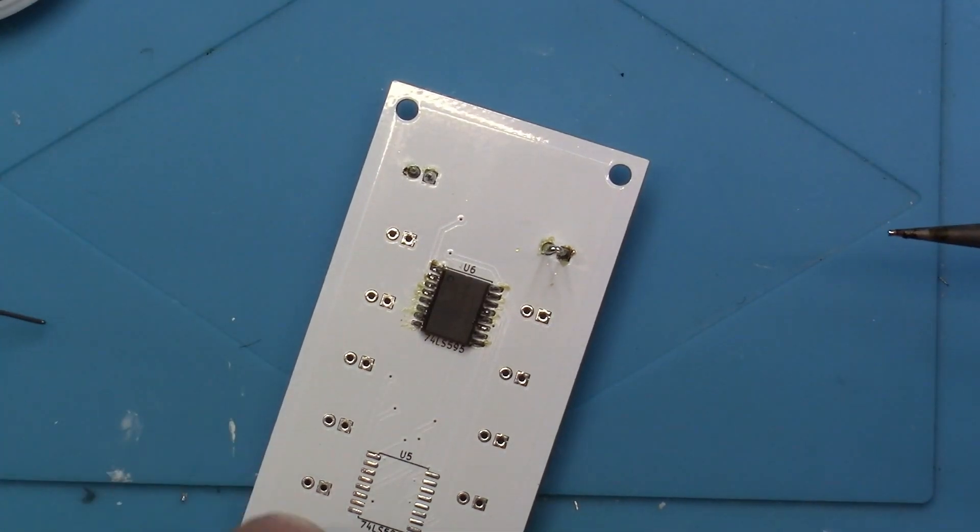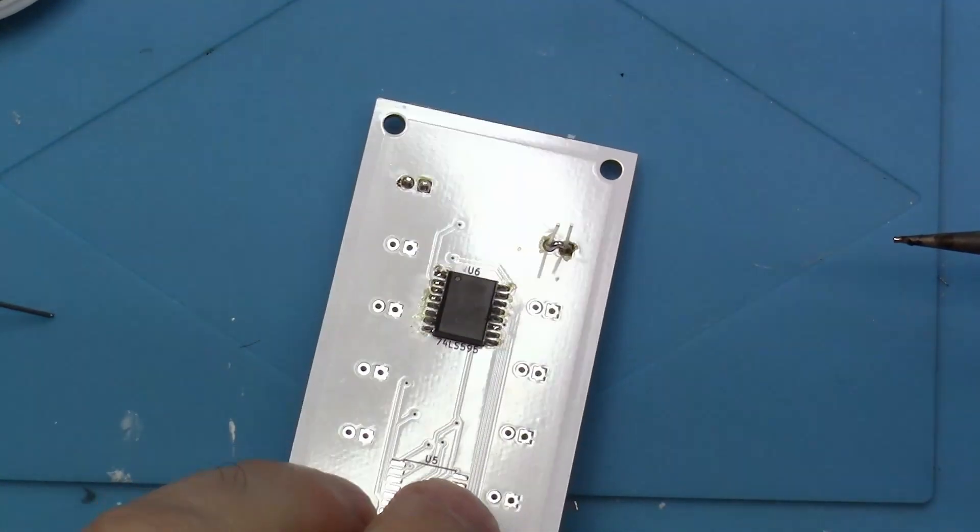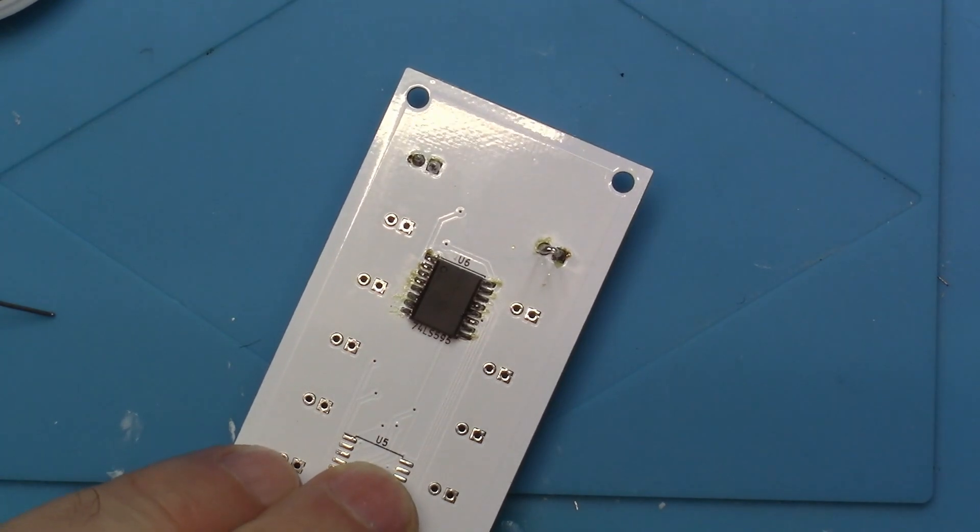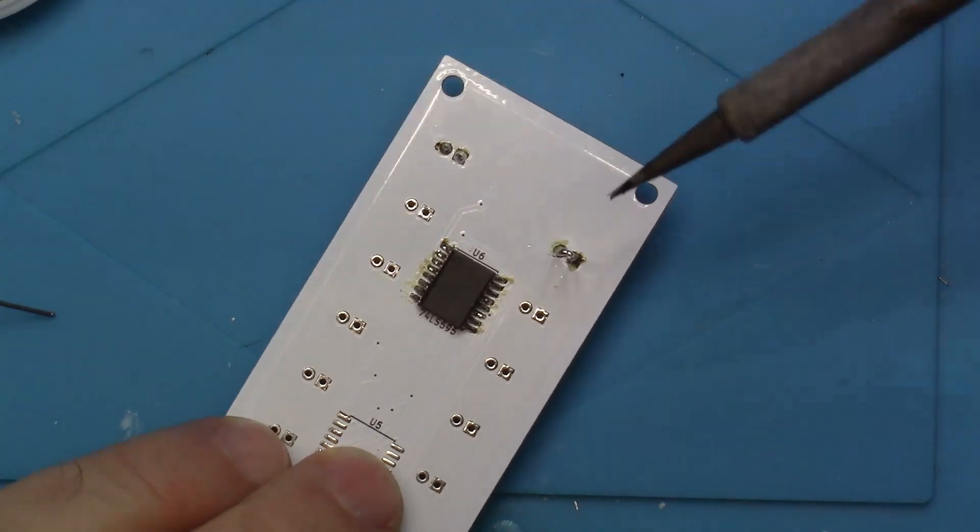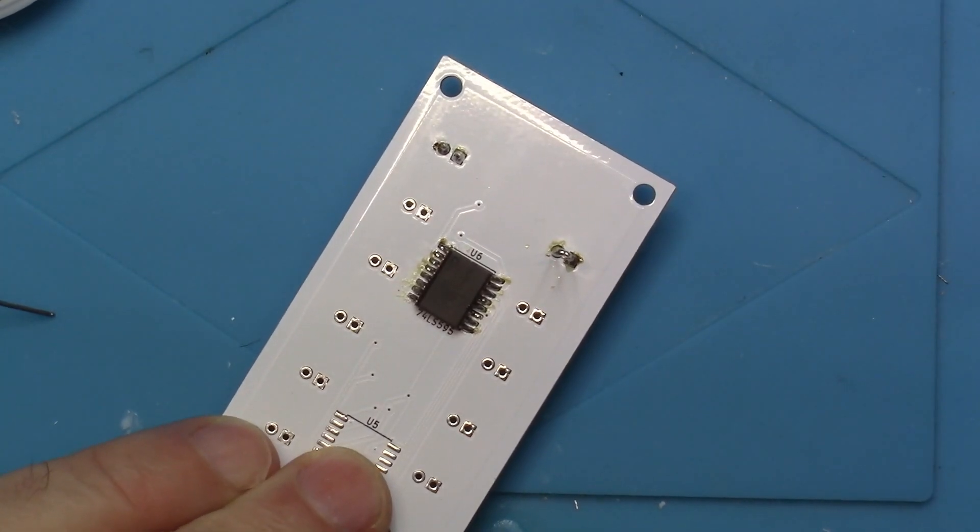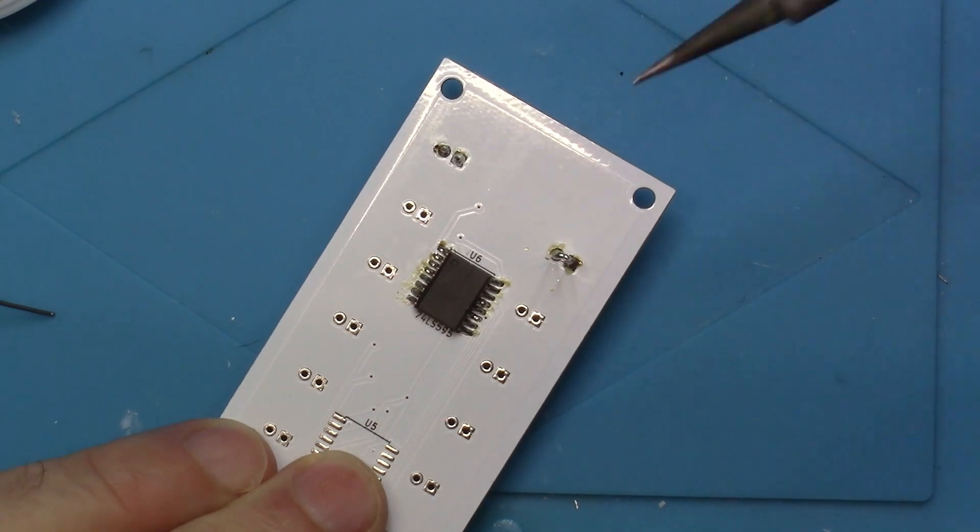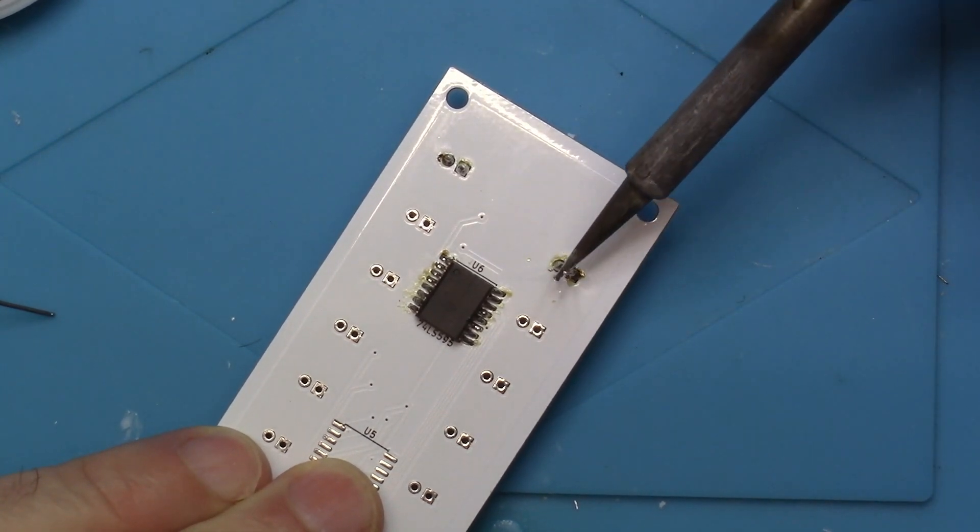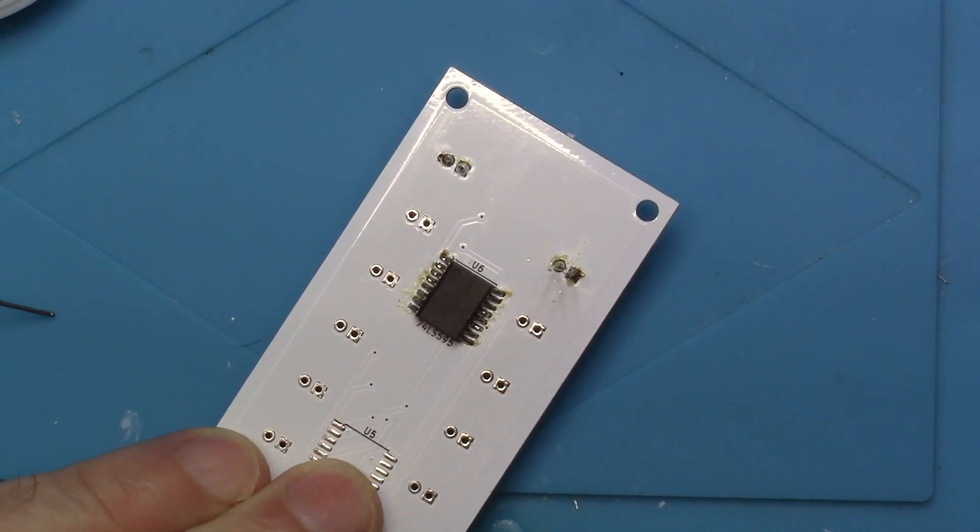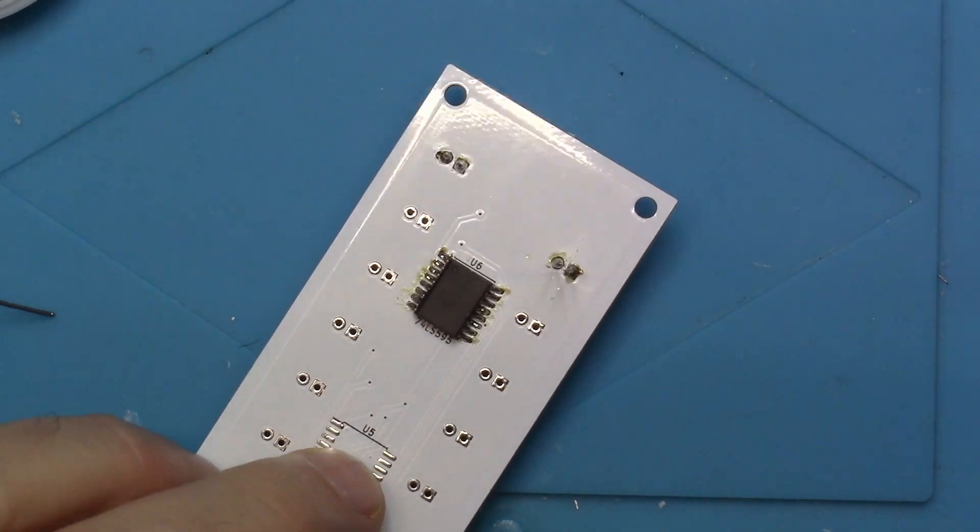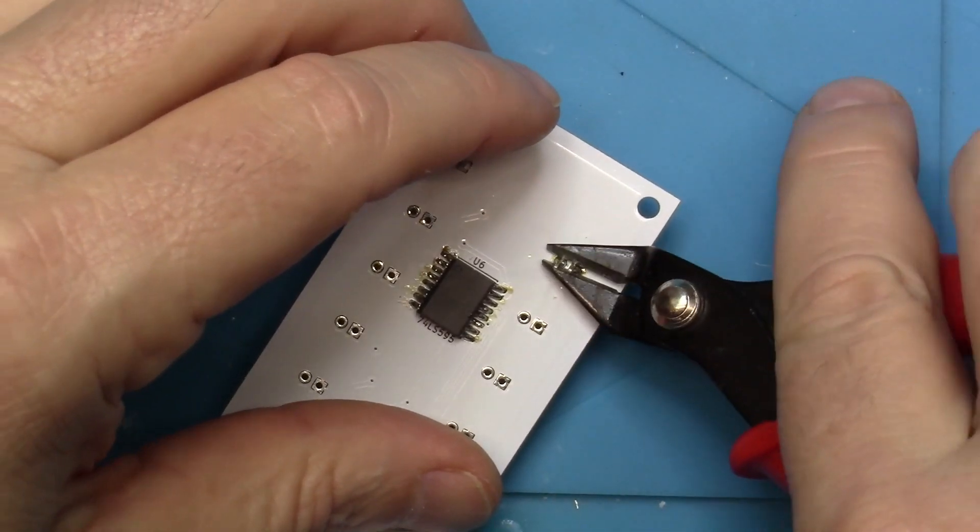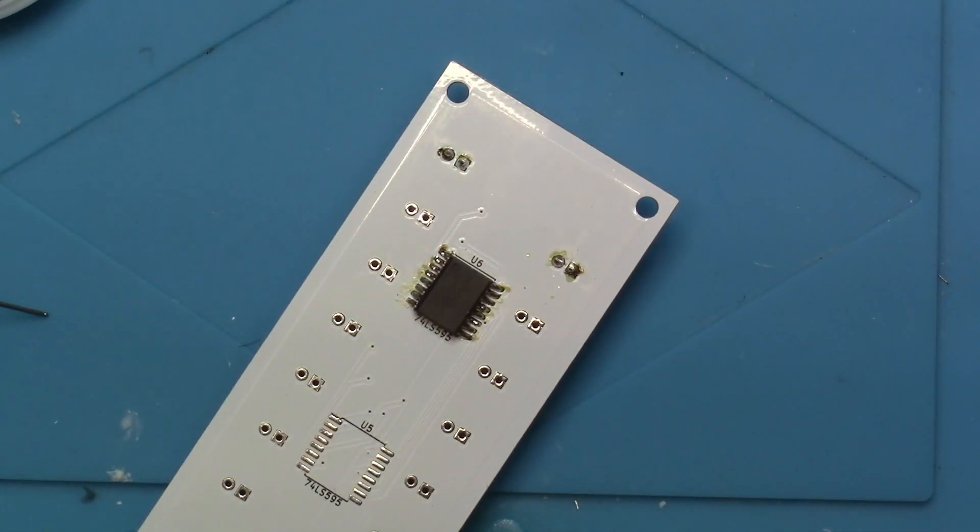Look at that. I created a bridge. Let me show you that. So to get rid of this bridge, it's easy. All you do is clean off the tip of your soldering iron and you come in and drag it between the two of them. That's all there is to it. Cut it off.